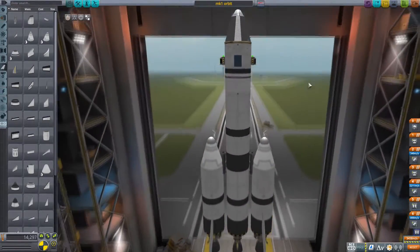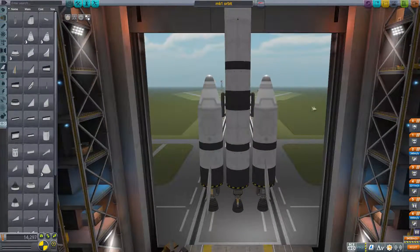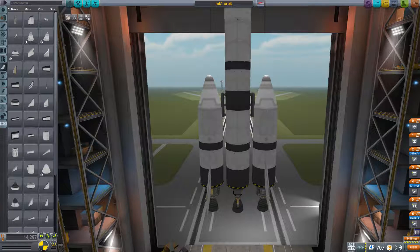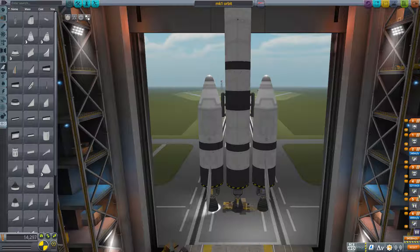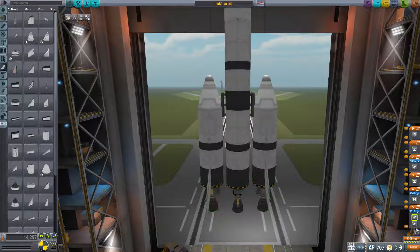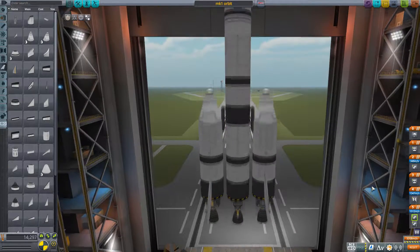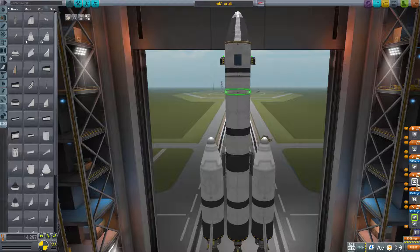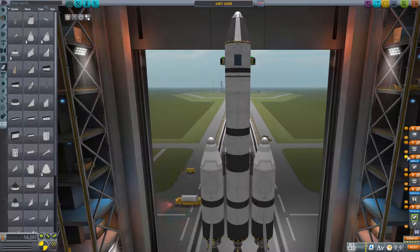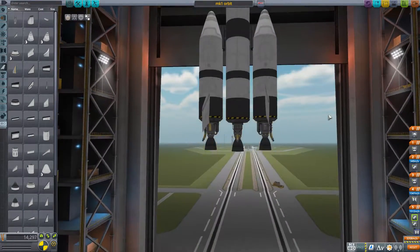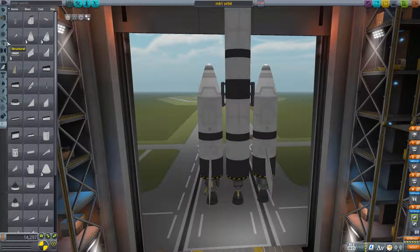Now we have some fins on there. Now we check the staging. We're going to bring the main engine down to the first stage so we have all three firing together. Then we ditch the boosters. The main orbital stage will fire, and then we end in the re-entry mode, just making sure that the staging is set correctly. What we want to do now is configure an asparagus stage.